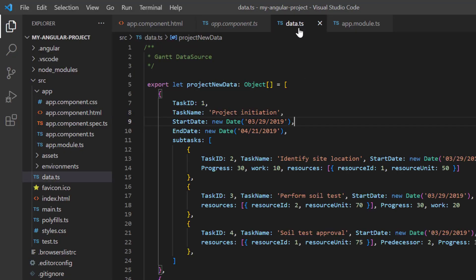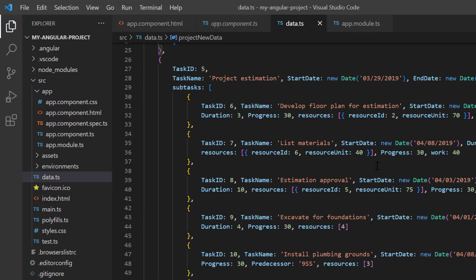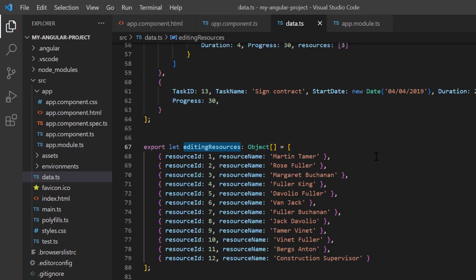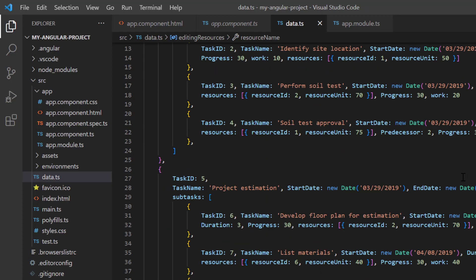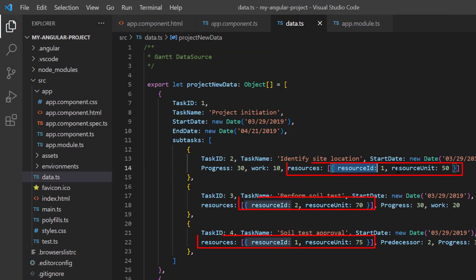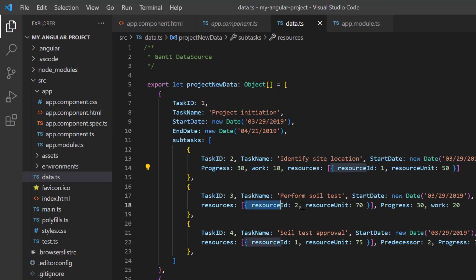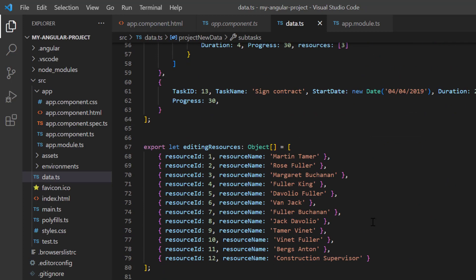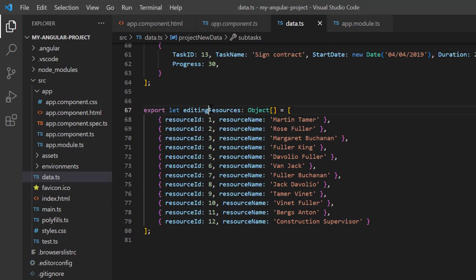In the data.ts file, I have added the object editing resources, which has fields like resource ID and resource name. Notice the object project new data contains a collection of resource IDs and resource units in each task. When the unit is not specified, the amount of work done will be considered 100% by default.